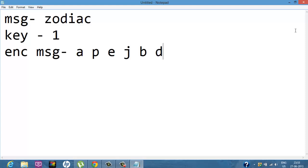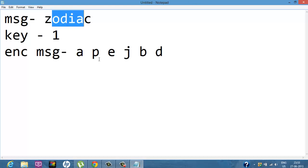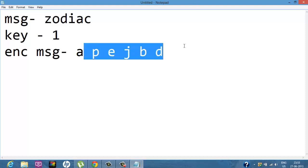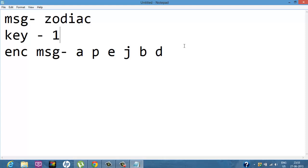However, this substitution cipher is quite traditional and there are very easy methods to break it. All an attacker has to do is make 26 assumptions shifting left or right, and they can easily recover the original message from the encrypted one.